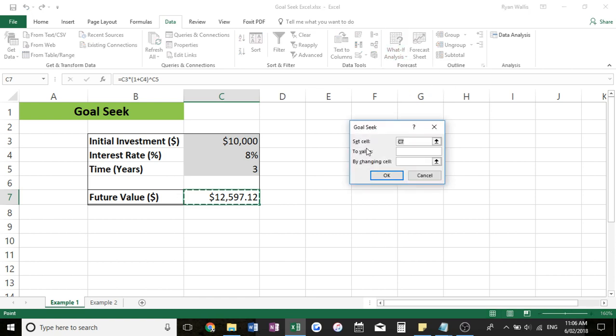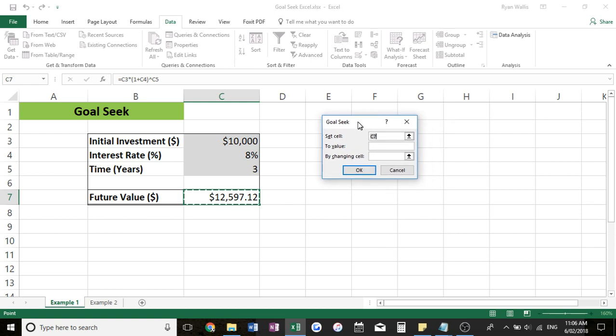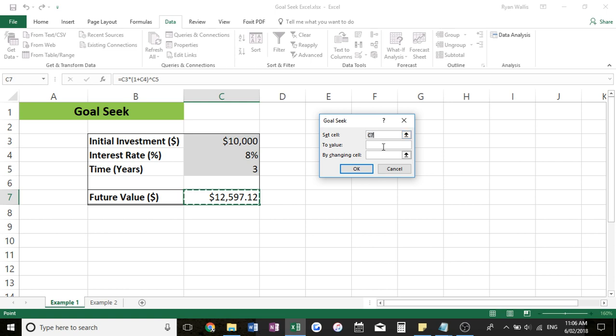And GoalSeek can actually tell us what interest rate we need to earn to earn our $15,000 after three years. So we've got three options here. It's super easy to use. So first one we want to set cell. So just click on the cell you want to set. And I want the future value, which is C7. To value I want $15,000.